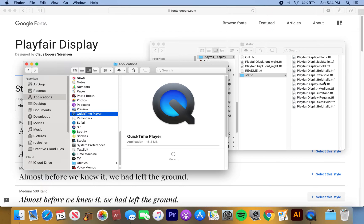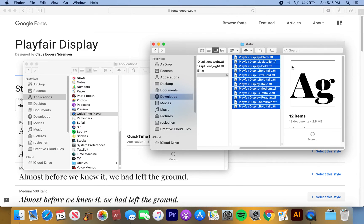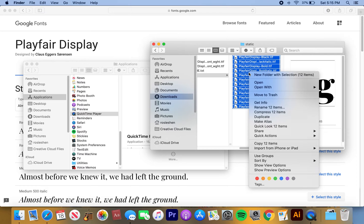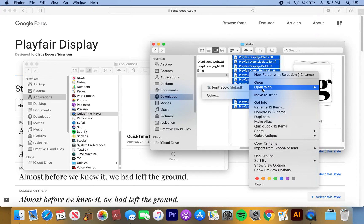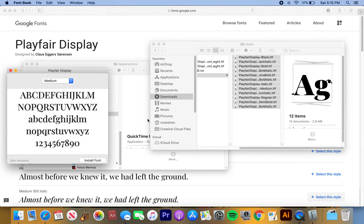You'll see them right here. What you want to do is highlight them all, right click them, hit open with, and hit Font Book. I just did this so I don't need to do it again, but you'll hit install font and then you're all set.